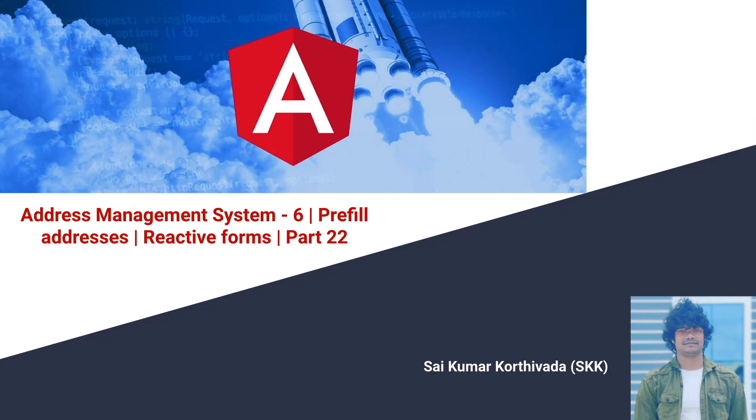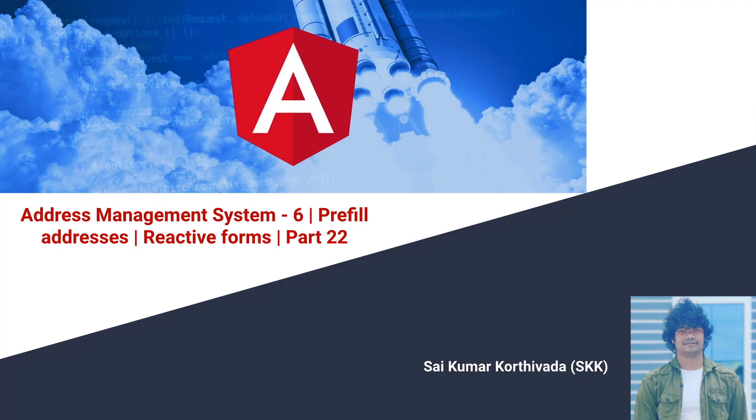Now we are targeting the prefilling the address. Why? For example, in a situation you are getting a list of addresses from the backend and you want to show them in the front end. Such type of strategy is called prefill addresses. For now we are not using any backend API services, so I'll hard code a few addresses and based on that we will be rendering our UI.